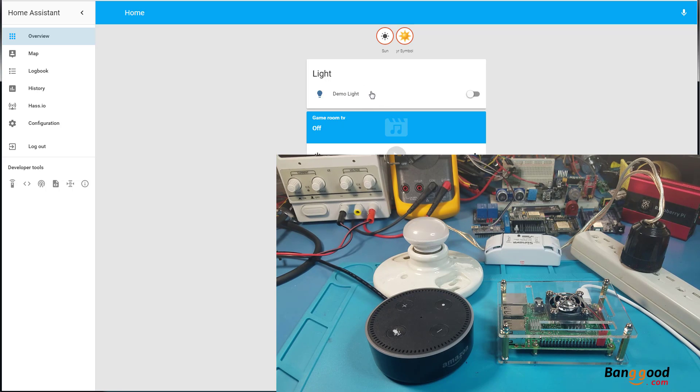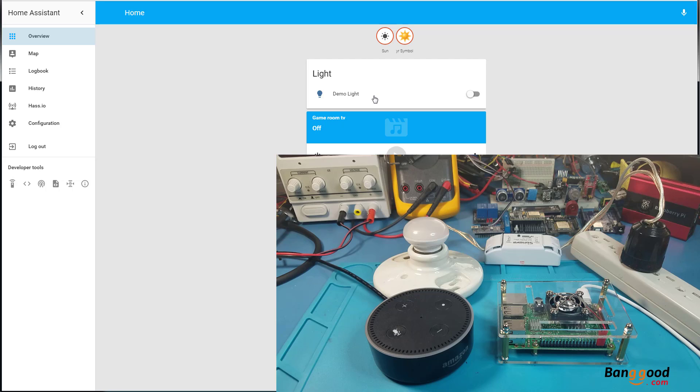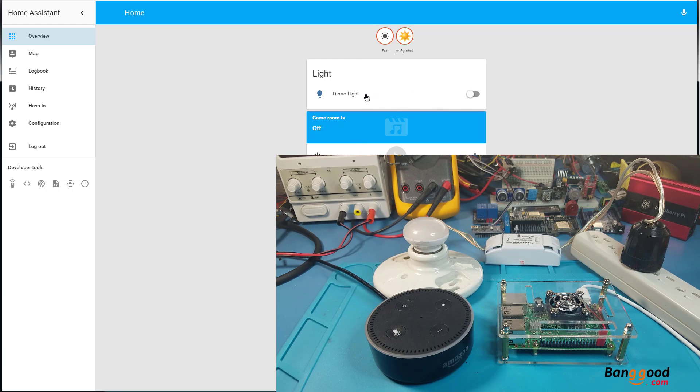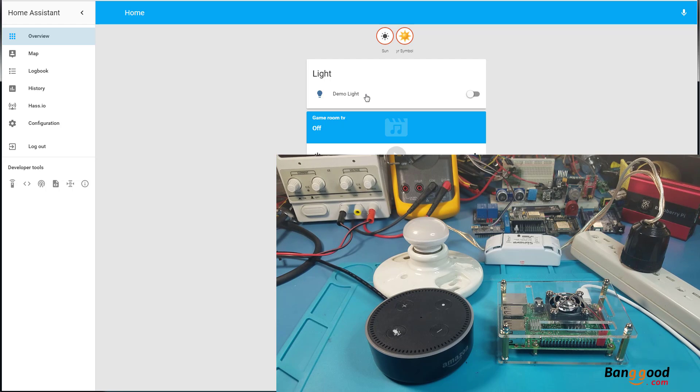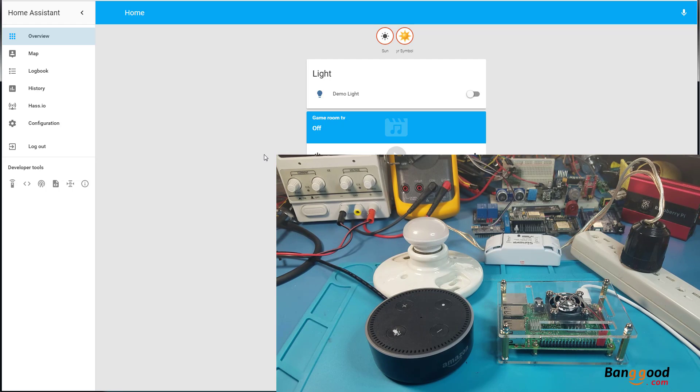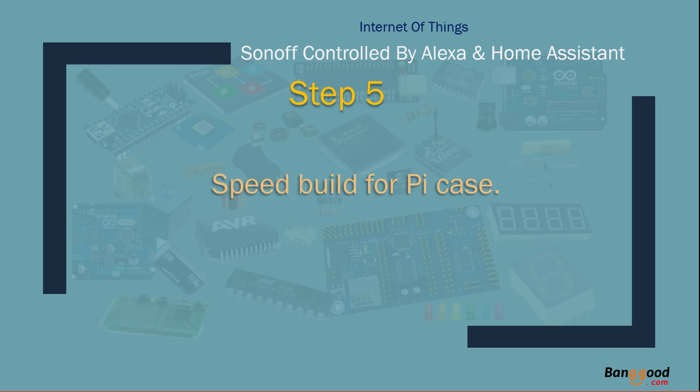I'm also going to integrate Sonoff four-channel Pro with it and some of the other devices, and also going to do the DIY NodeMCUs and ESP chips, and I'm going to add all of that stuff in here and be able to control it. I'm also working on a dimmer switch that I'm going to be demonstrating in the future and that'll be added here. So this is the start. So I hope you like this tutorial. Please give me your feedback what you think, and until next time, bye. Speed build for Pi case.